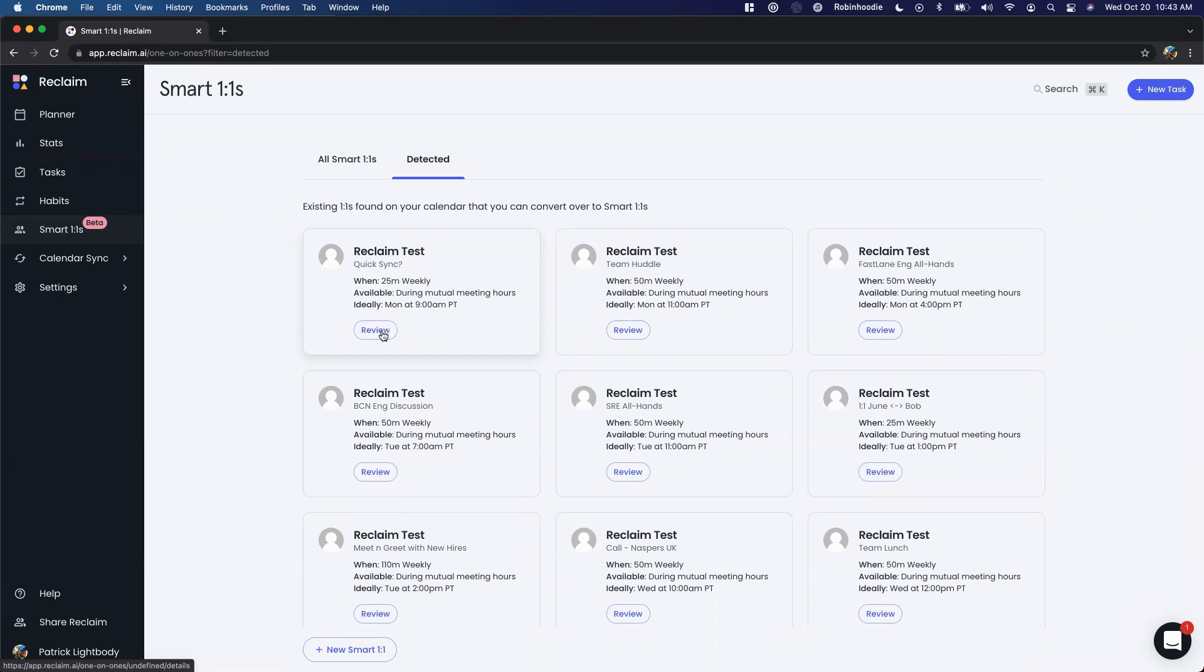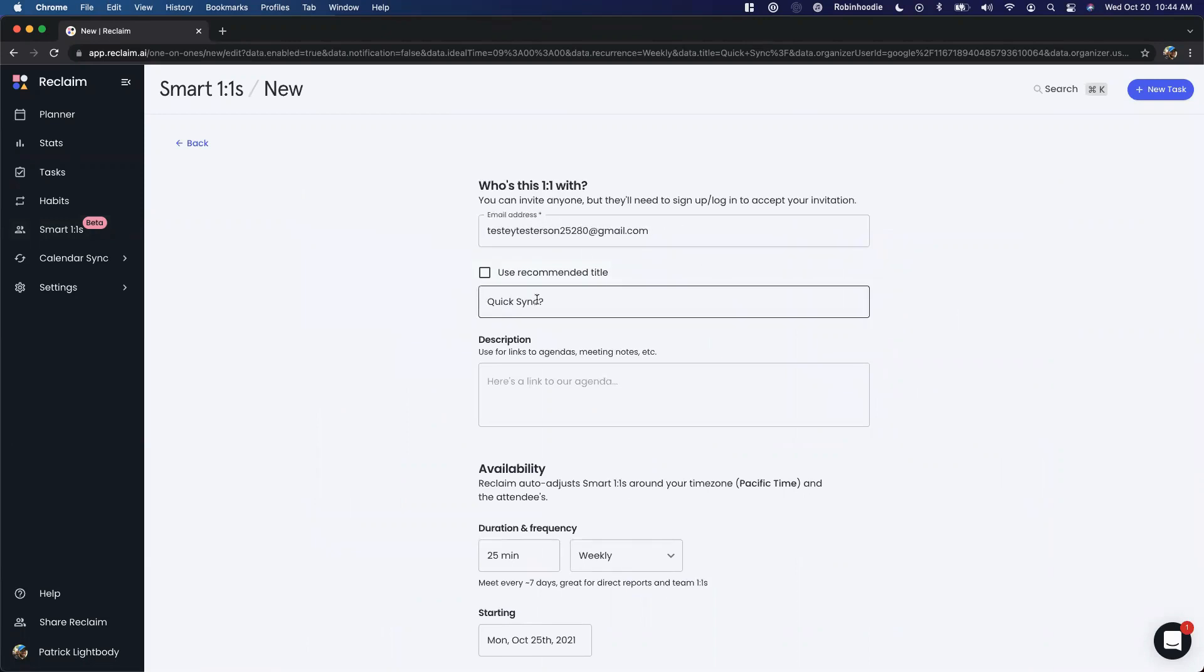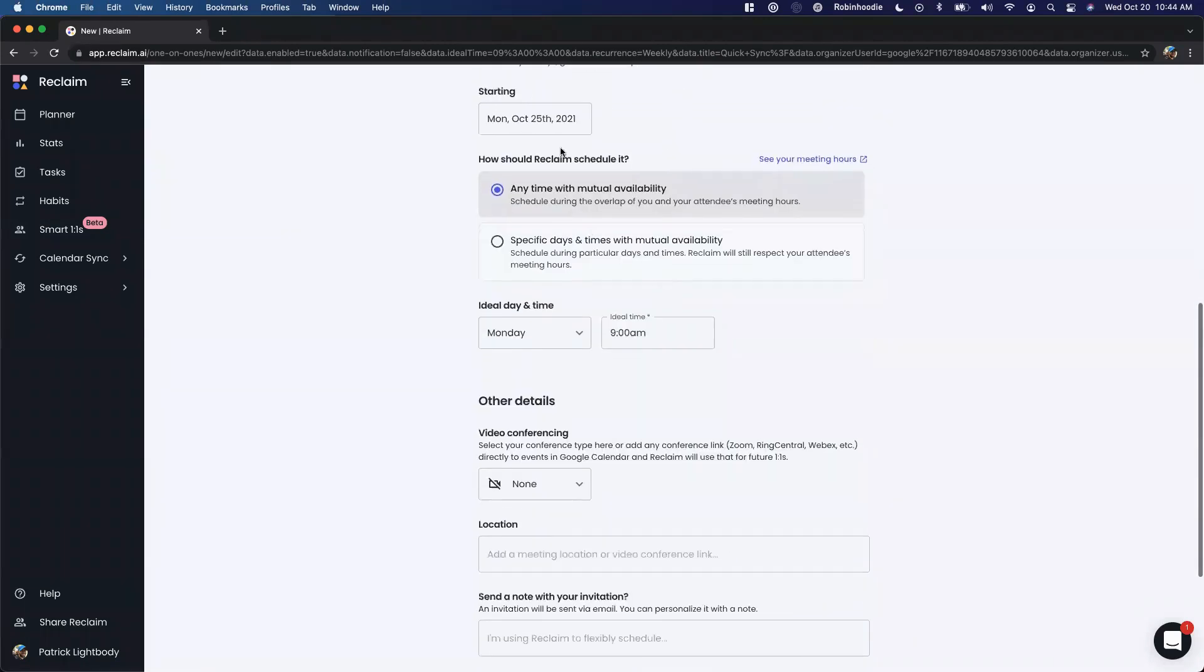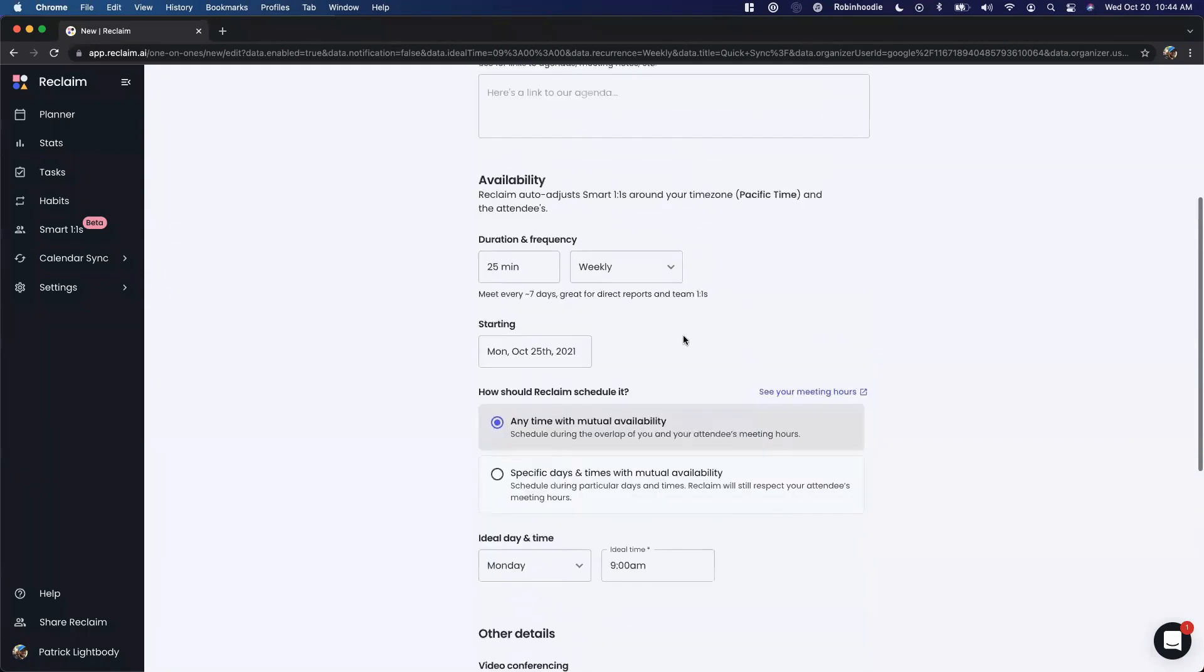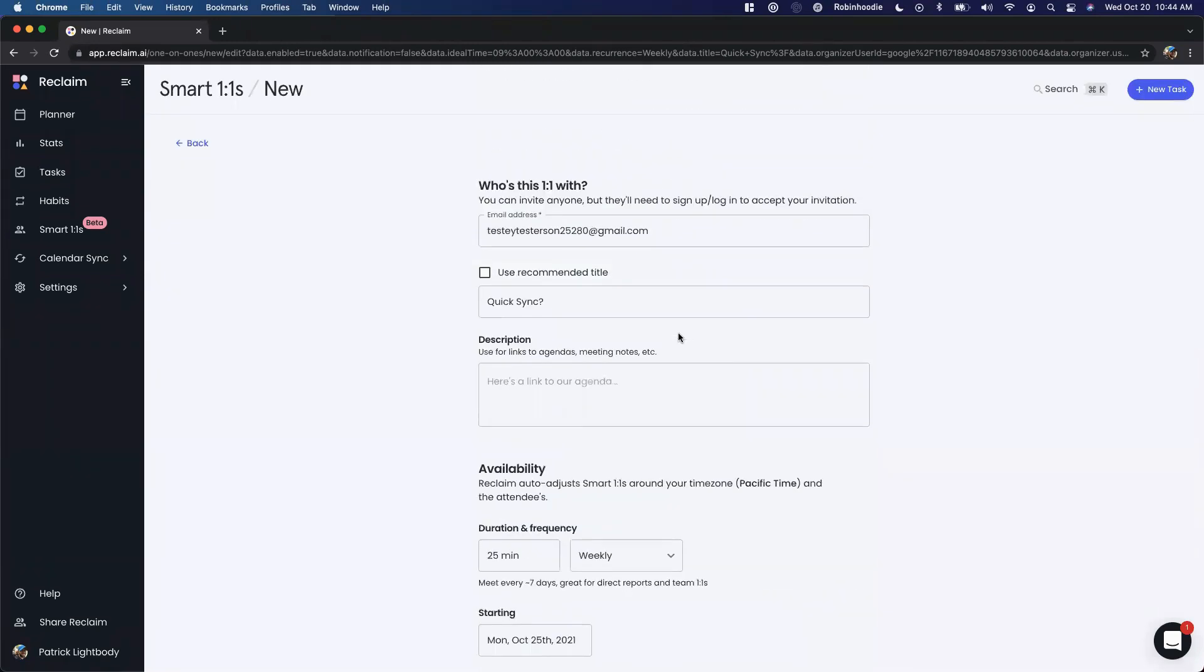If I pull one of these up, you can see I've got the person invited, the title pre-populated, all the duration information, start date, and ideal date. So a lot of what you need to set up the one-on-one is already pre-populated.